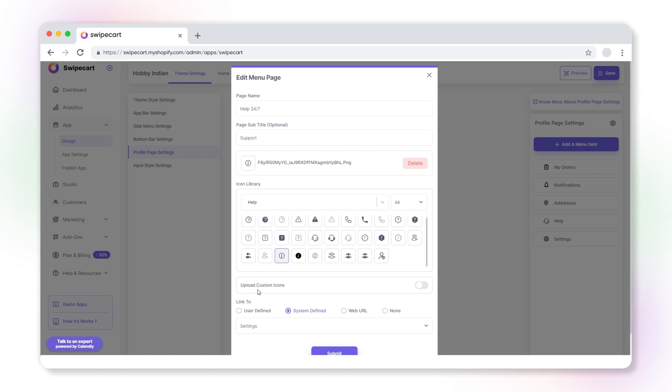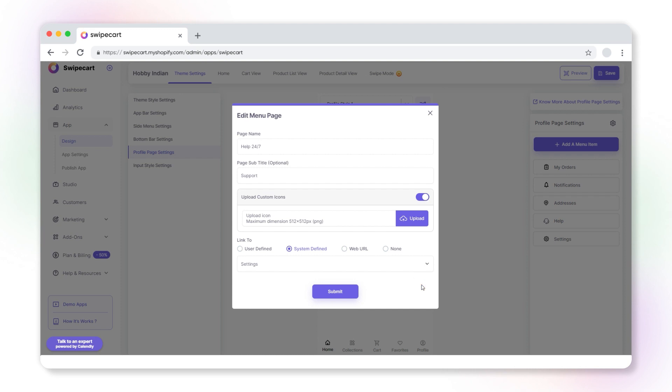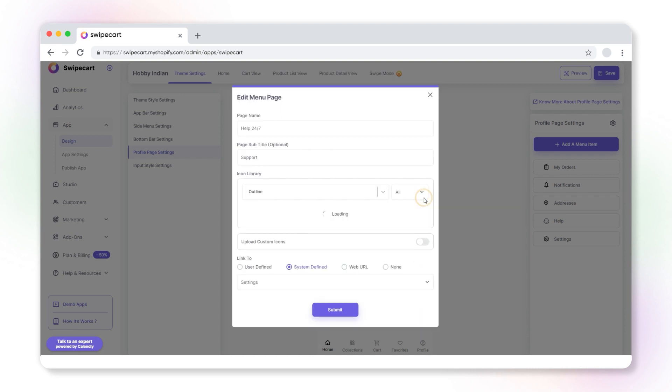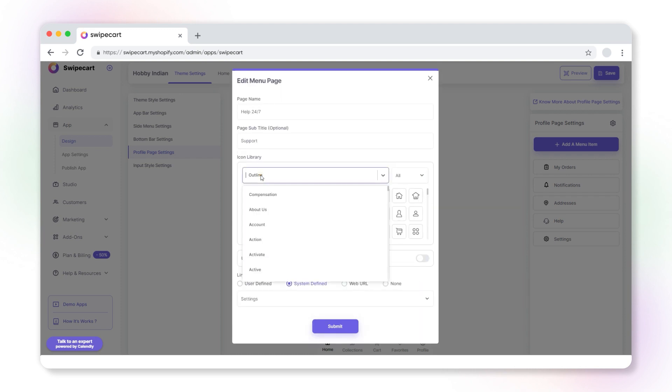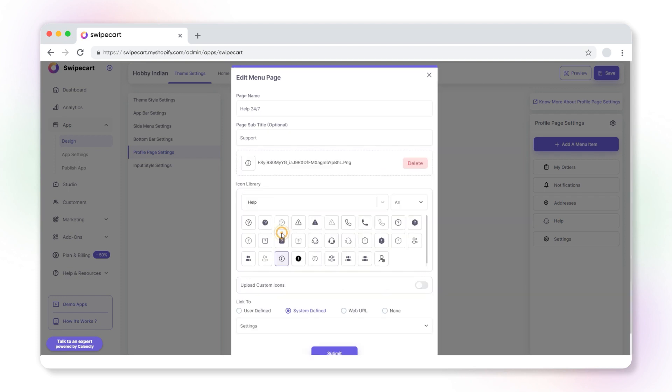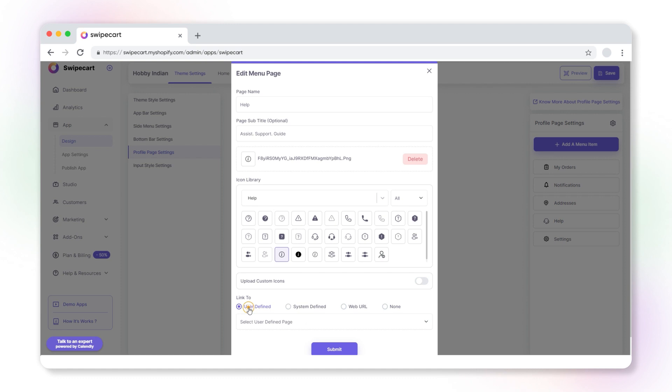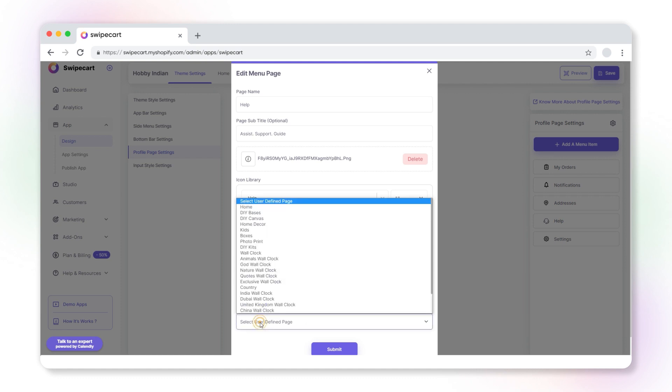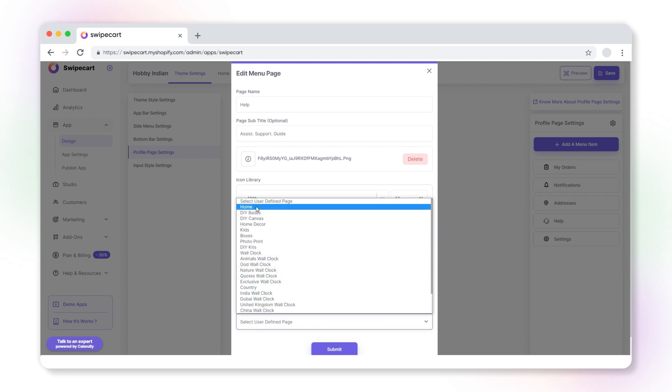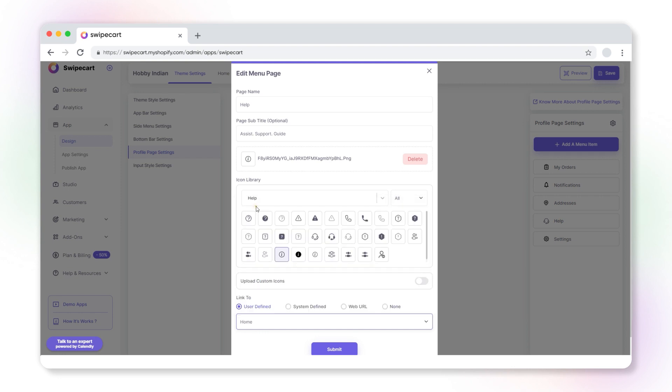Instead of using an icon from the icon library, you can also add custom icons. Please note that the size of your icon should not exceed 512 by 512 pixels. Presently, this page is already linked to a system defined page. To change the link, select the destination type first and choose the link. Click submit.